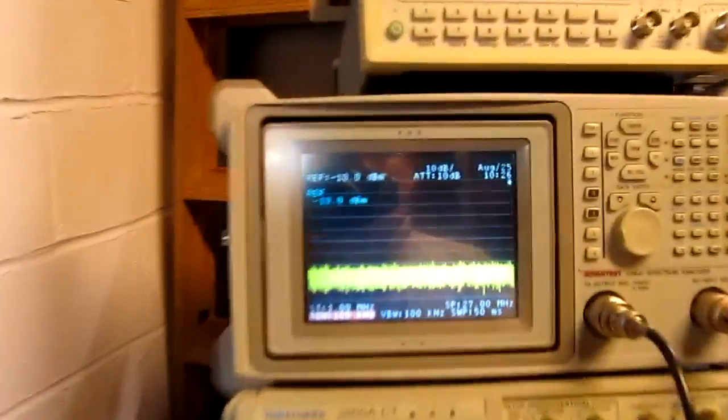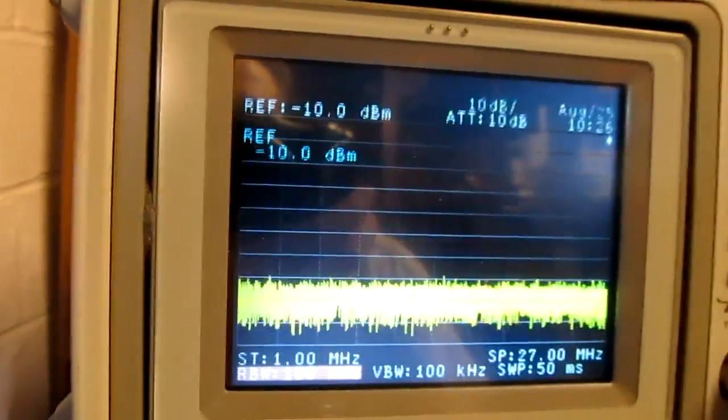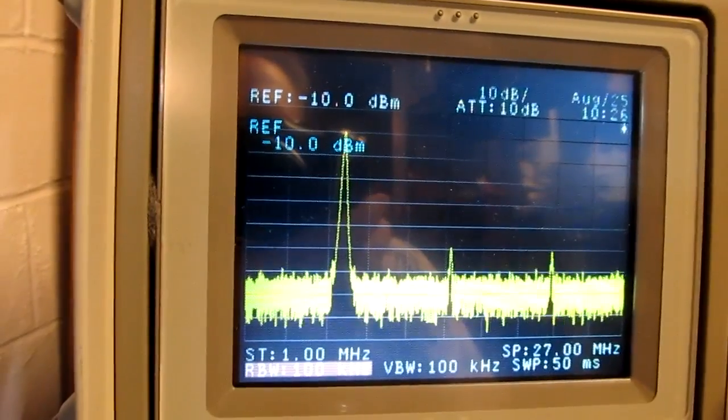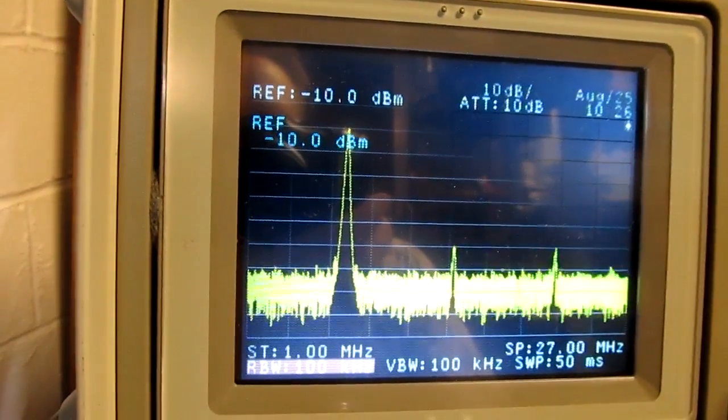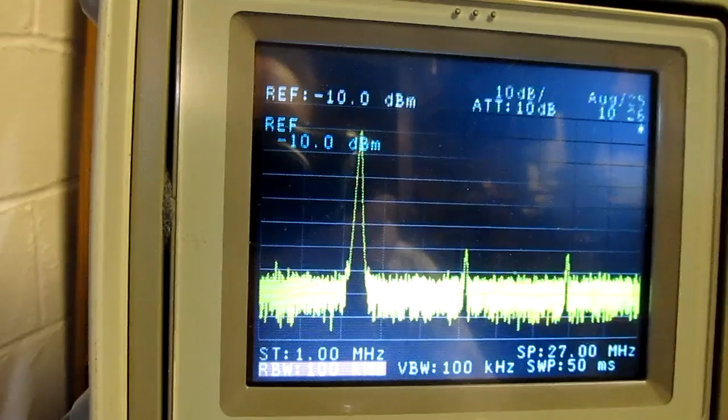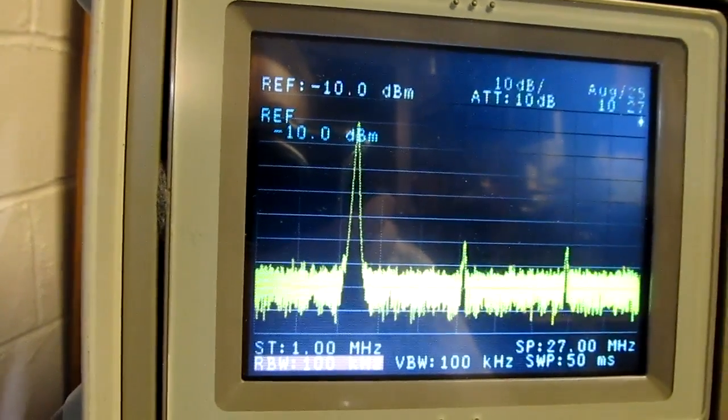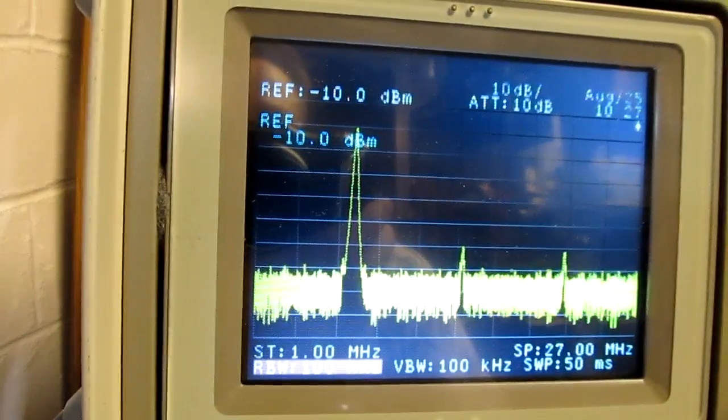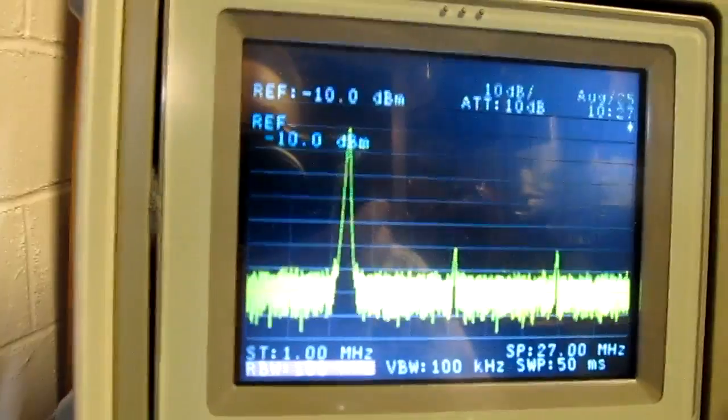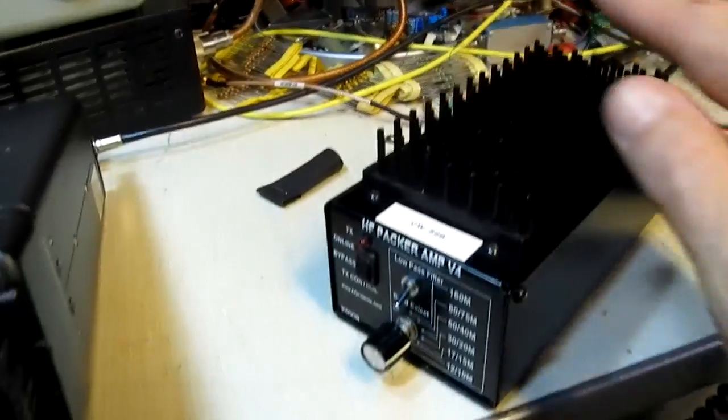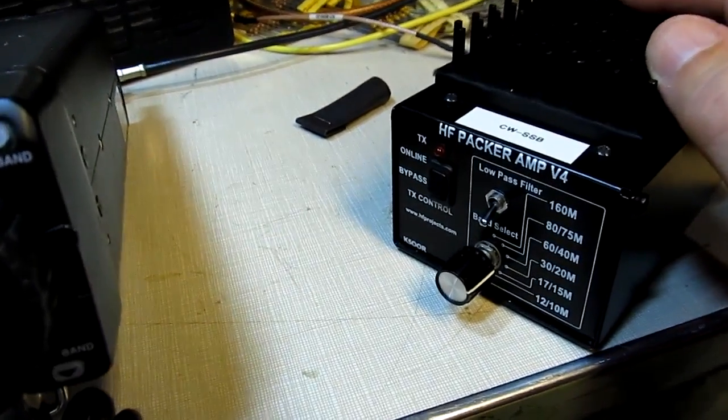And just to take a quick look at how clean it is, go over to the spectrum analyzer here and I'll key up. And I can see the fundamental and then the second and third harmonics are both down more than 40 dB, so the amplifier looks nice and clean.